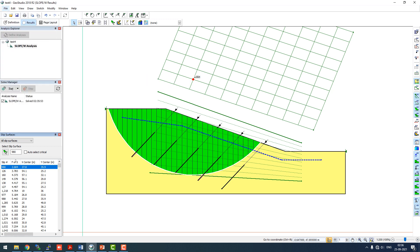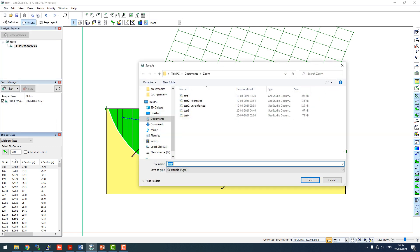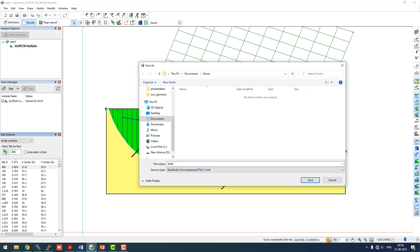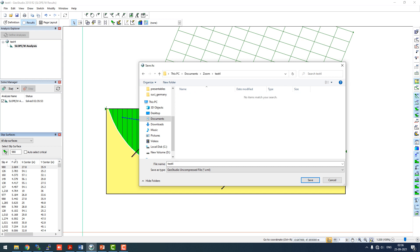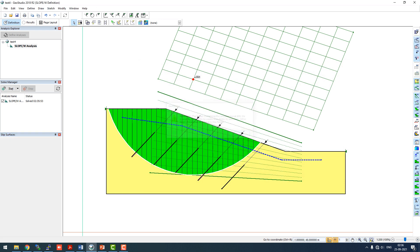We'll go to file and save it and then save it as an XML file. To create an XML file of the geoslope, we have to create a new folder. The name of the file is test4, so we'll create a folder named test4, go into this folder and save this as an XML file. We'll save it and click OK.